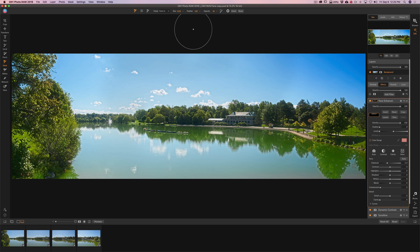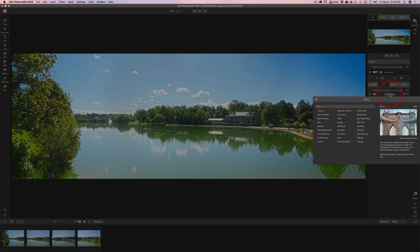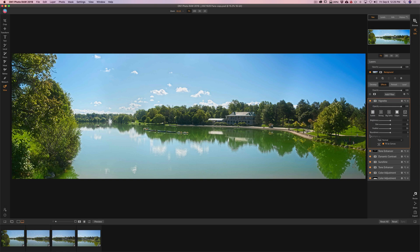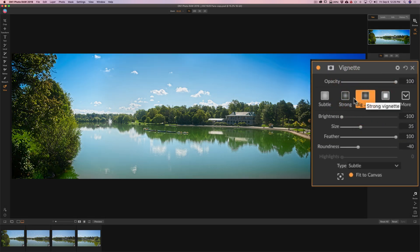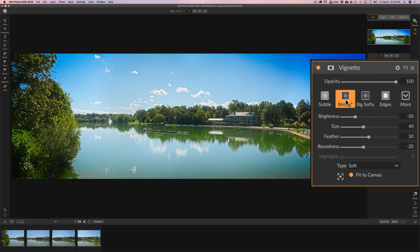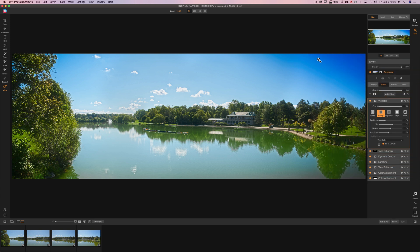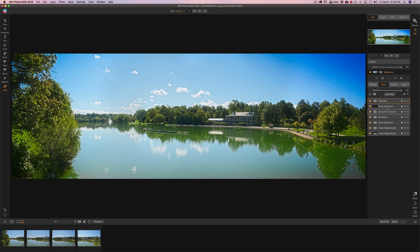I'm going to put a vignette on it. Going back to view mode, I'll add a vignette filter — let's see what Big Soft looks like. I'll go with Strong and pull it back a little. In hindsight, I probably should have brightened up the bright corner and then uniformly darkened everything down with another Tone Enhancer filter, rather than trying to darken just the middle part. But this is what I'm going to ride with.